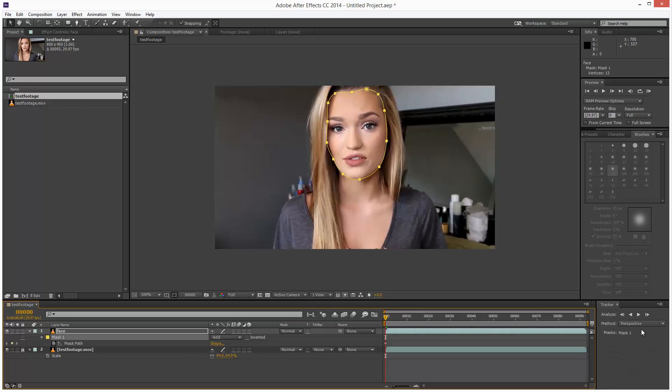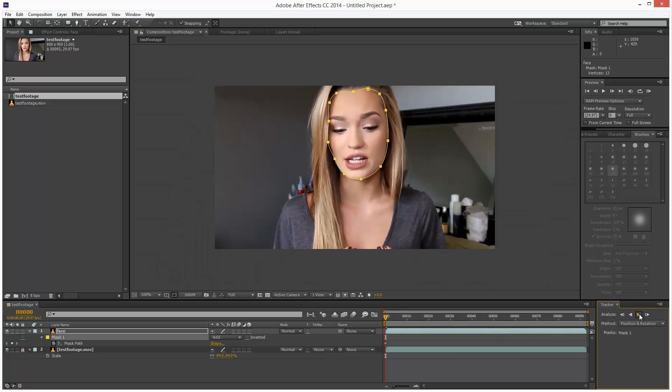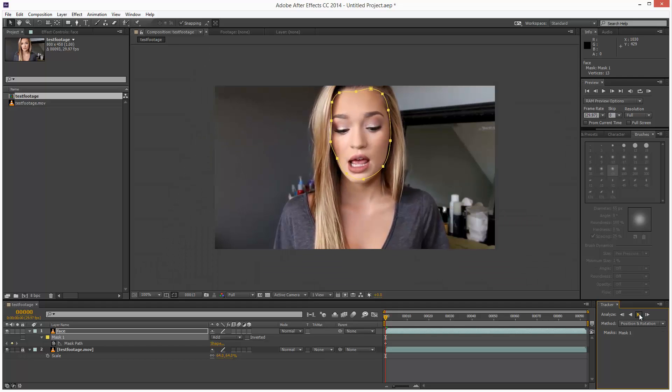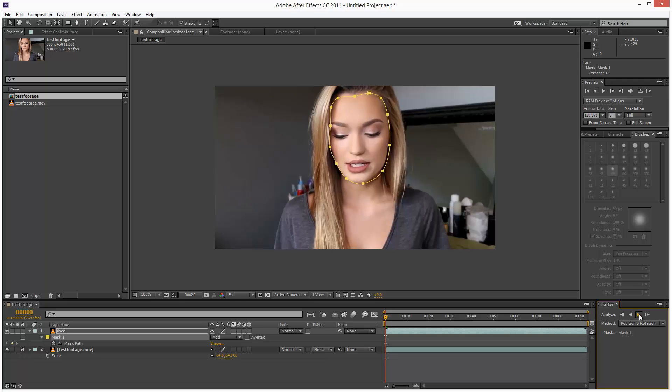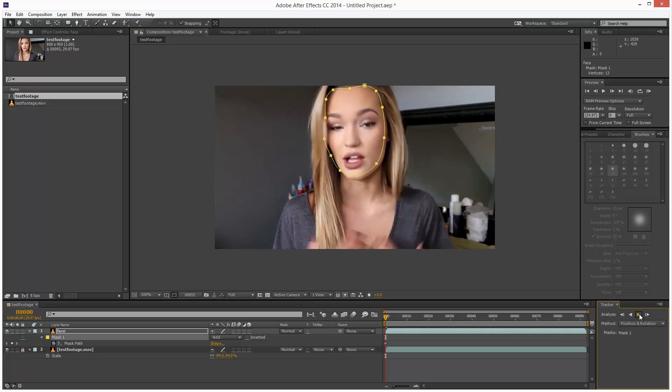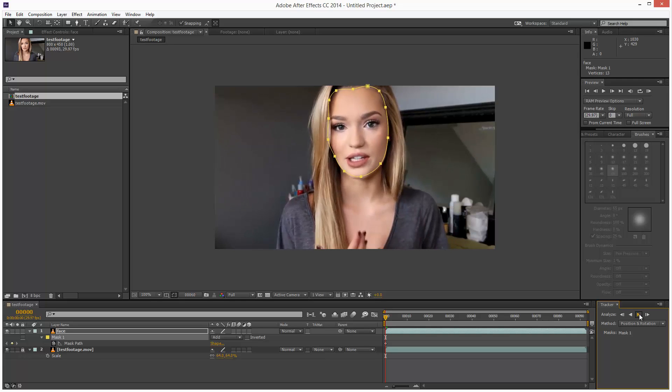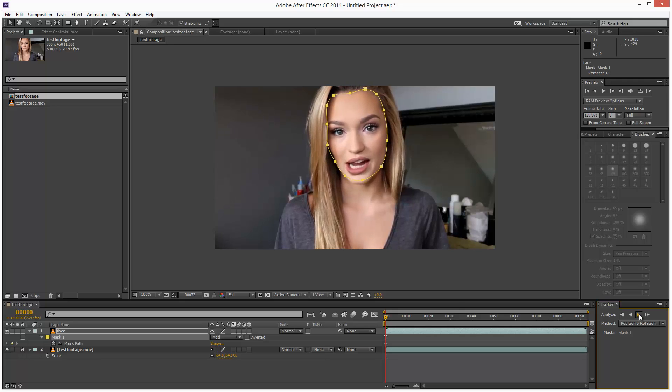I'm going to click on mask and just choose maybe position and rotation. I'm not interested in scale because the camera is fixed. Let me see what happens here. Much better.